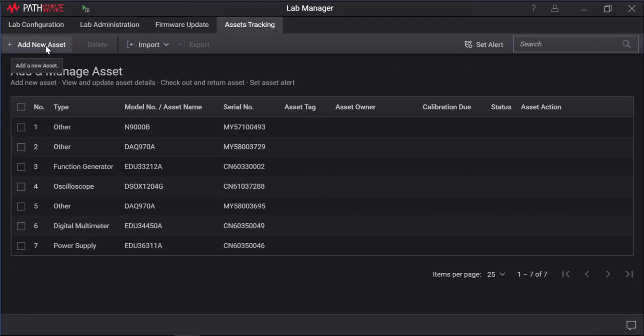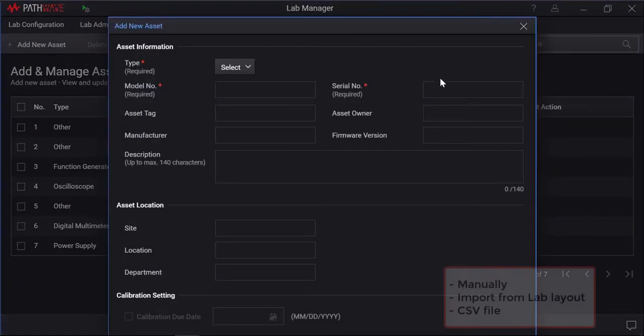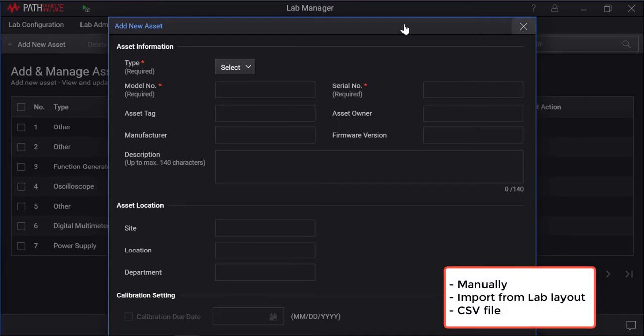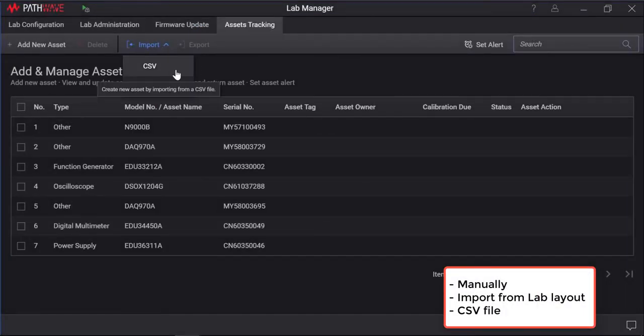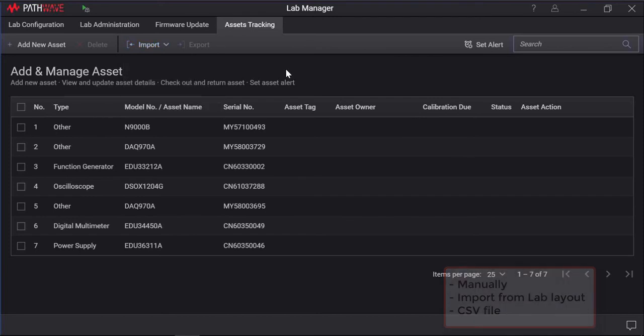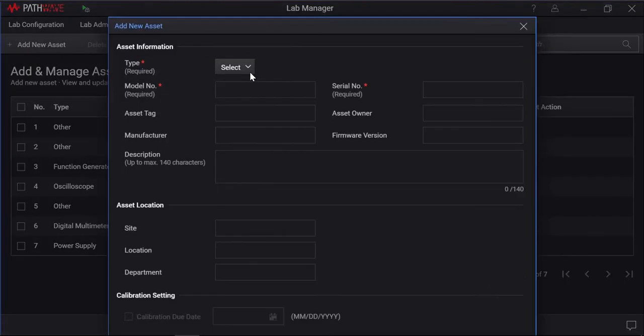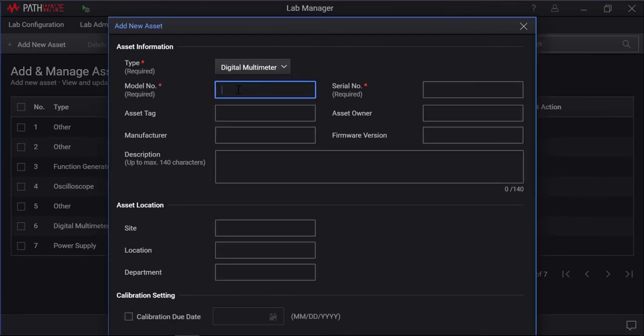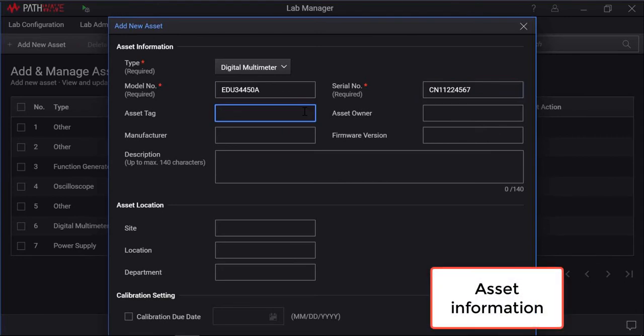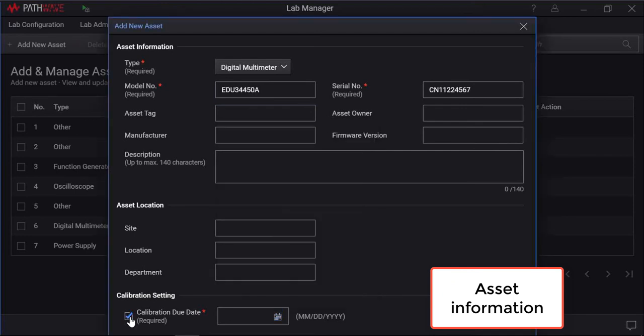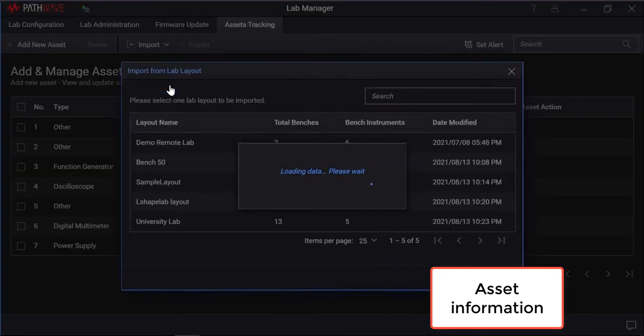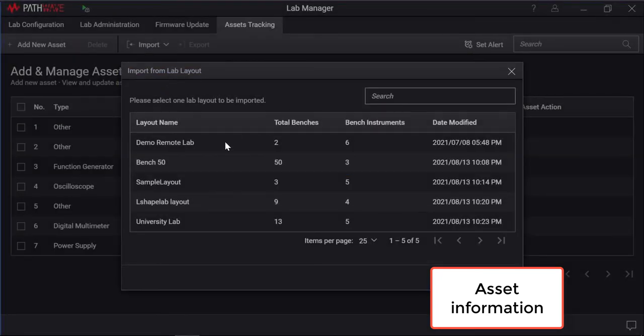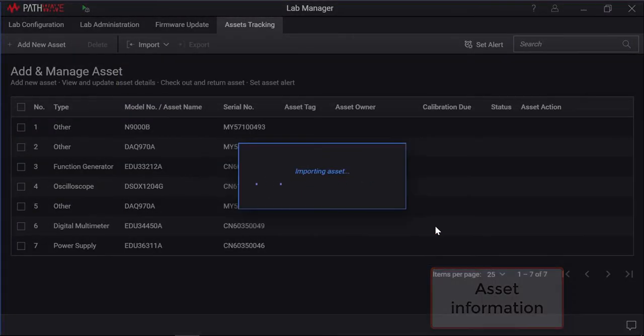Items may be added to the asset tracking list manually, import from lab layout, or from a CSV file. To add a new asset manually, go to the asset tracking tab, and click the add new asset icon. Input all the asset information. You may quickly import all the instruments for the lab layout previously configured into the asset tracking list as well. Click import to add all the configured instruments from the selected lab layout.